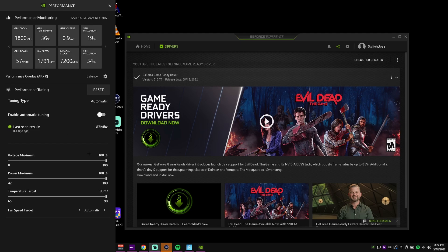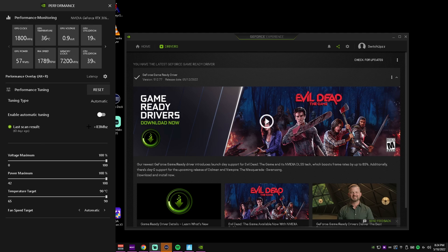So literally all you're going to want to do is click enable automatic tuning and let this go for about I think 30 minutes, and it'll give you a count that it automatically applies. For me it's plus 83 megahertz. Now I don't exactly have this on right now but it works great.